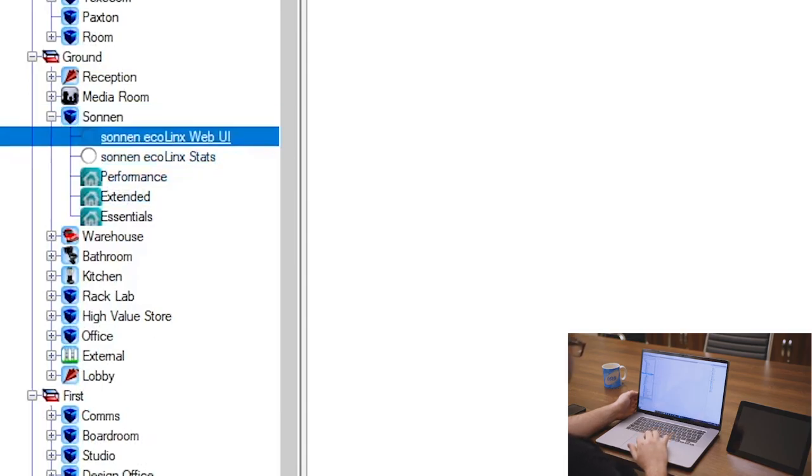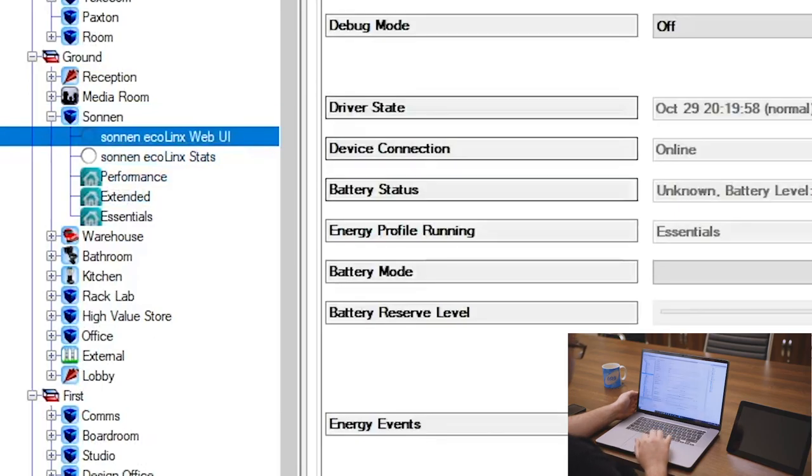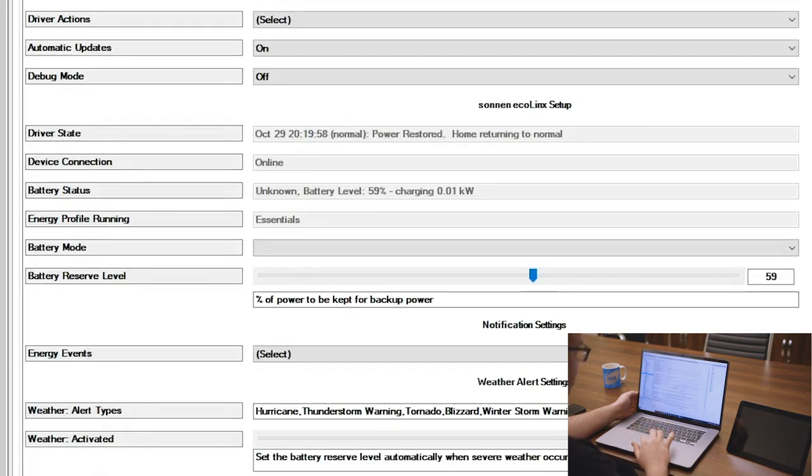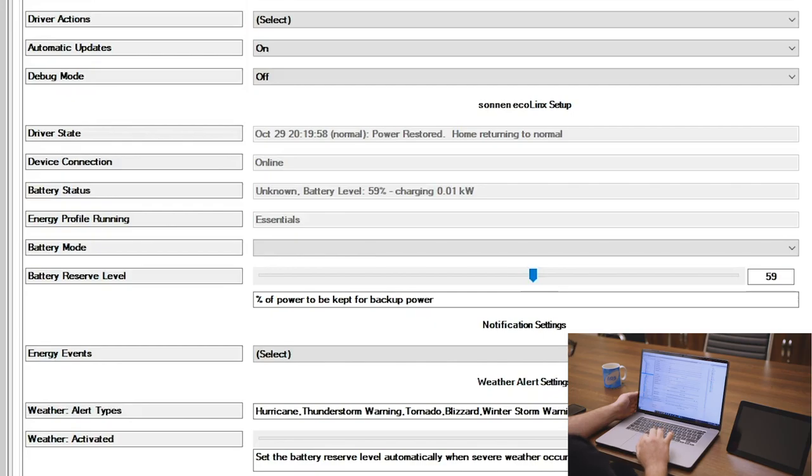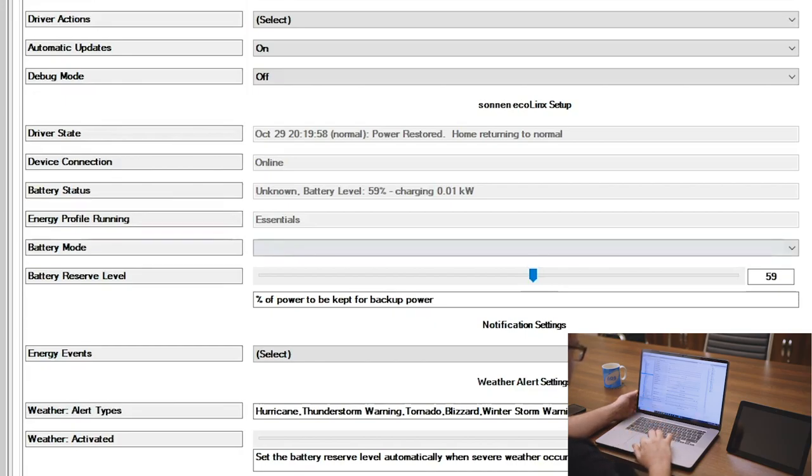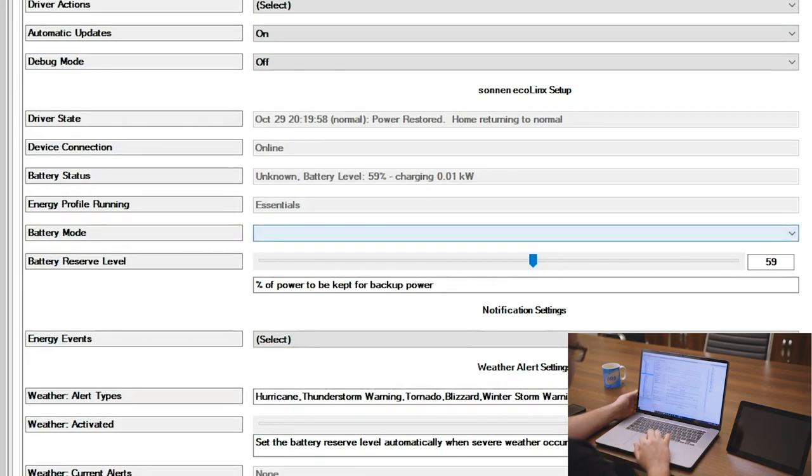So if I come into the Web UI driver, we can see here that on today's date at 2019, power is restored to the battery. So we had Sam reboot it just to bring it all back online and sync it all back up again. We can see the device connection is on, batch date is currently on loan, but battery level is 59% and it is charging at 0.01 kilowatts.